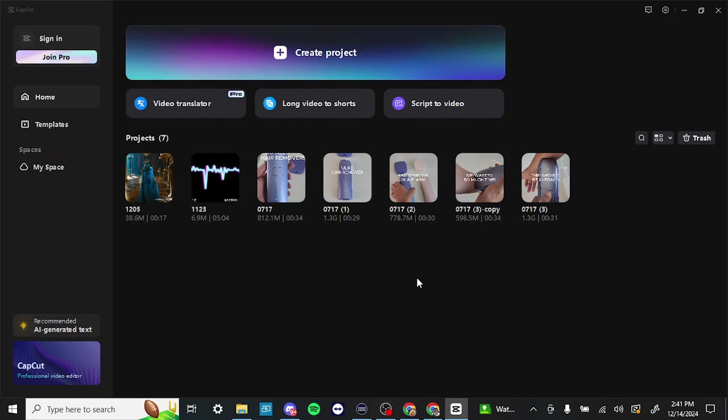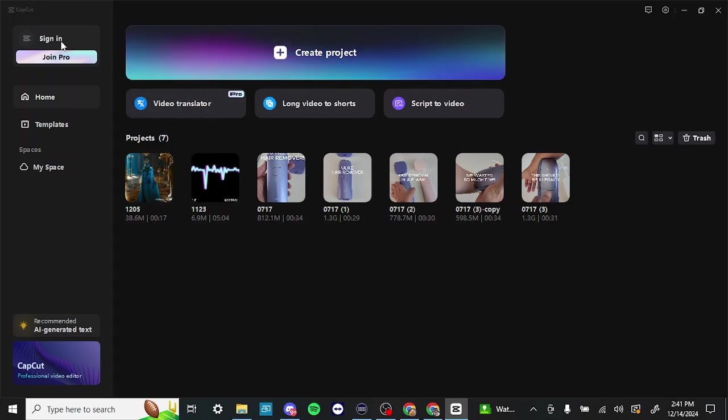In order to do so, first off here we are in CapCut and we are on the home page. You should be seeing a screen similar to this if you are on desktop, and up at the top left hand corner you'll see where it says sign in.